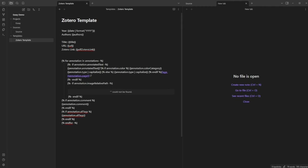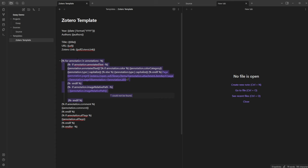I have this template linked in the description, and you can customize it with the code if you want. It brings in the year, date of the source, authors, title, URL to the published page, and the PDF link back to Zotero — which you wouldn't get with a copy-paste into Word or Google Docs. Then there's a loop that says: go to Zotero, find the highlighted annotation, bring it in, and repeat until all highlights are imported. I'm also bringing in comments and tags separately.